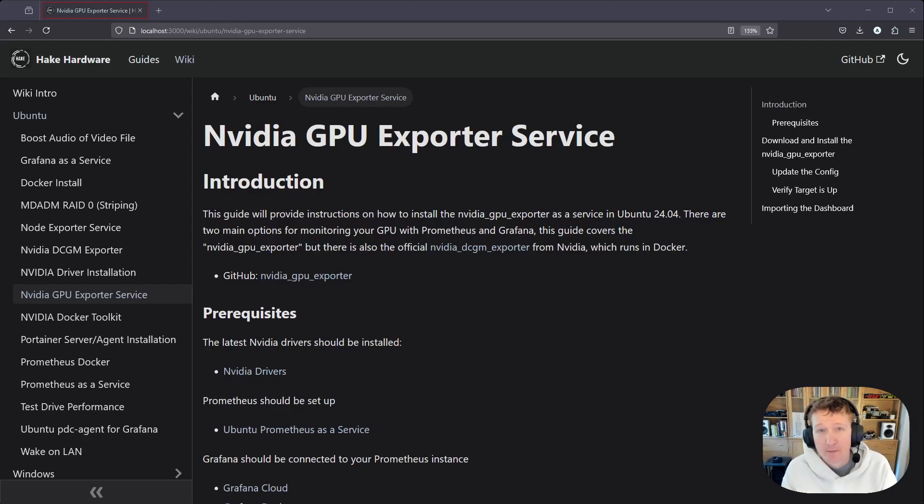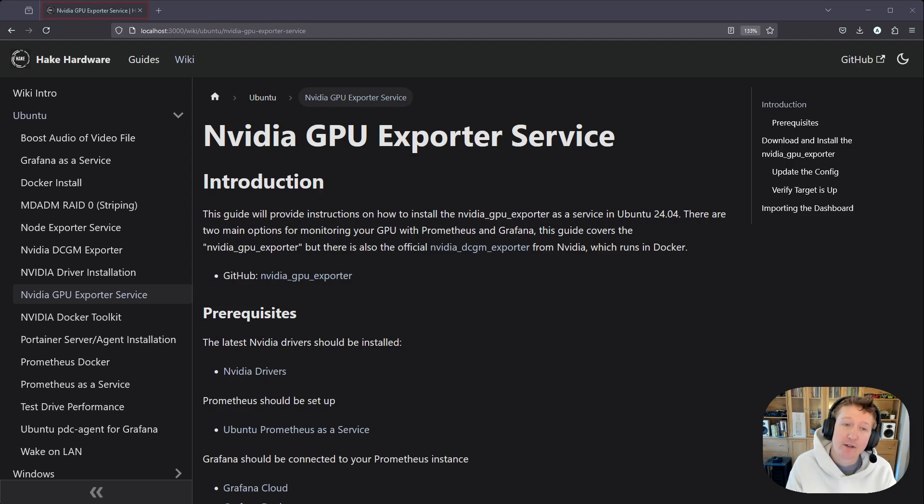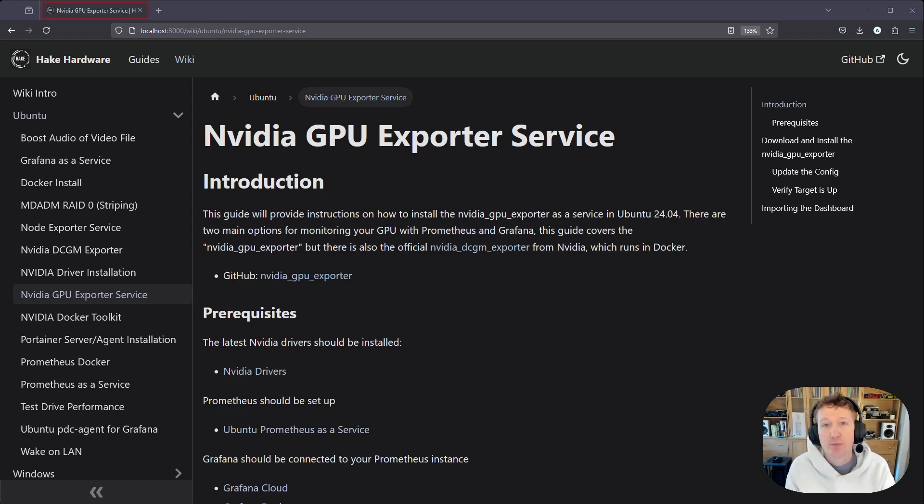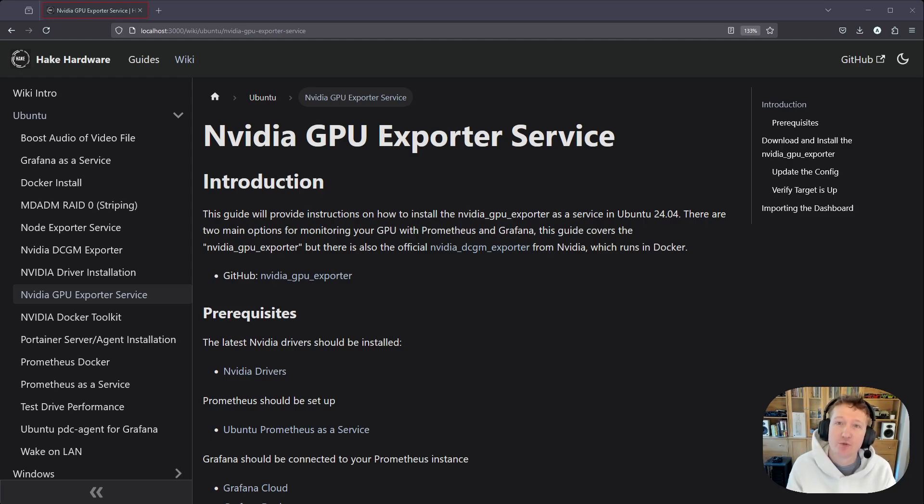Hey everybody, my name is Alex with Hake Hardware, and in this video we are going to go over how to install the NVIDIA GPU Exporter as a service for Ubuntu 24.04.